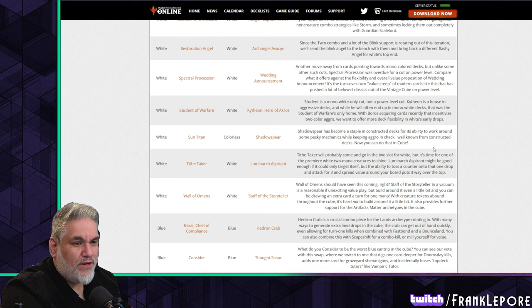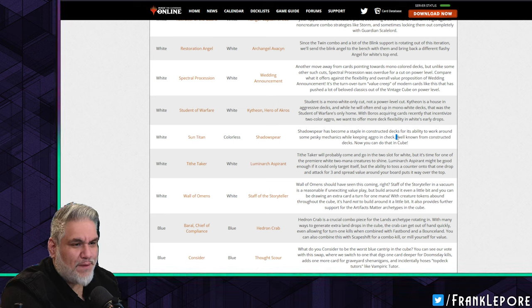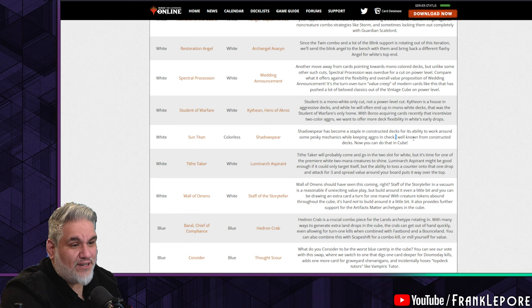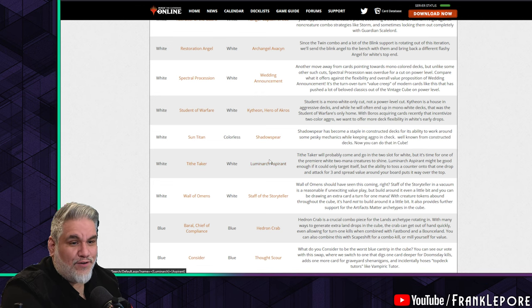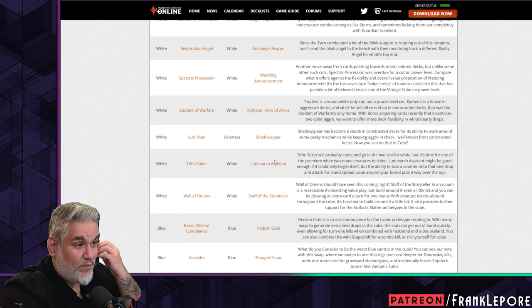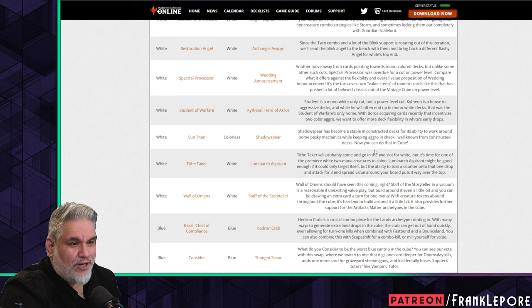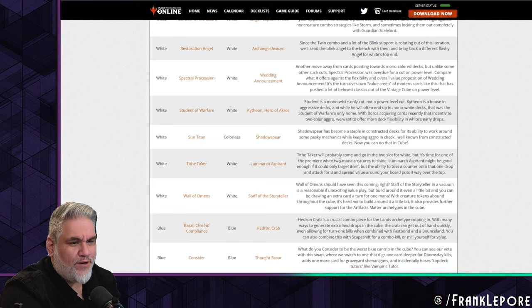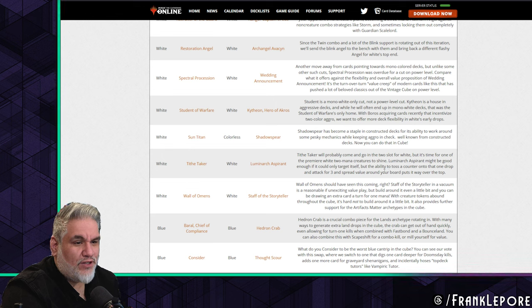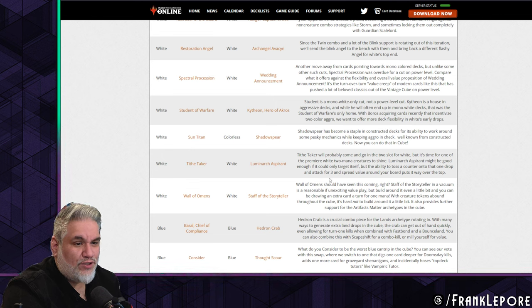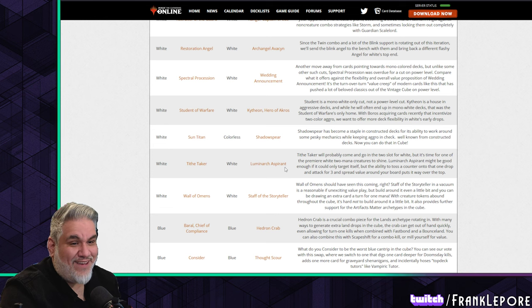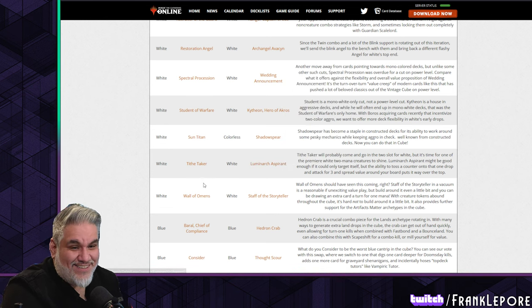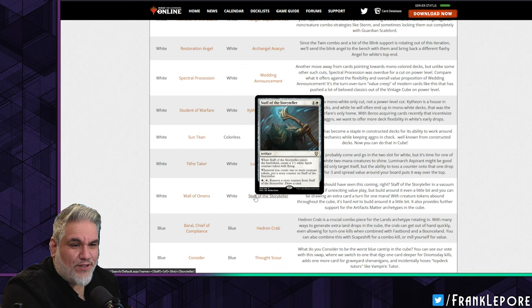Wall of Omens out, Staff of the Storyteller in. I don't think this is wrong. I just kind of like Wall of Omens. But sometimes I read these and I'm like, maybe that's correct - maybe it's just take out Wall of Omens time. How many times are people playing it? I want to put cards in the cube that people are excited to play and that lead to other strategies and synergies. Wall of Omens, you play it and you're like, okay, I drew a card, it's cool. Staff of the Storyteller, I get to draw a card, but I get to draw more cards later. It's making a token. This is basically a 1/1 flyer, and this is basically a 0/4, and they both draw you a card. But this has the potential to draw you more cards, it counts for artifacts. Staff of the Storyteller in a vacuum is reasonable if unexciting value play, but build around it even a little bit and you can be drawing an extra card a turn for one mana.